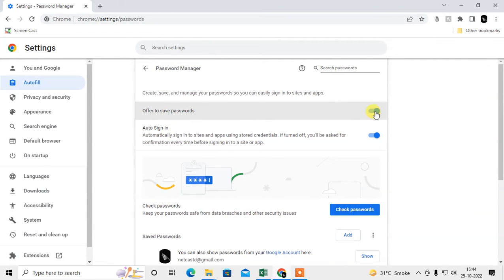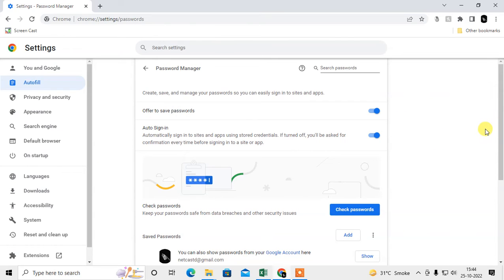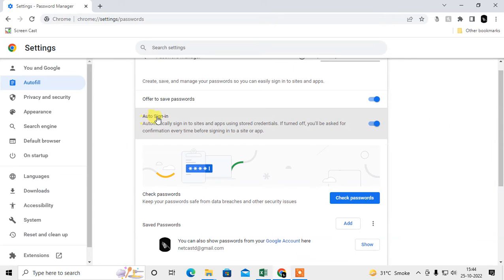If you enable the offer-to-save feature, here's how it works: when you enter a new password or username, the Chrome browser will pop up asking if you want to save this password to your password manager.